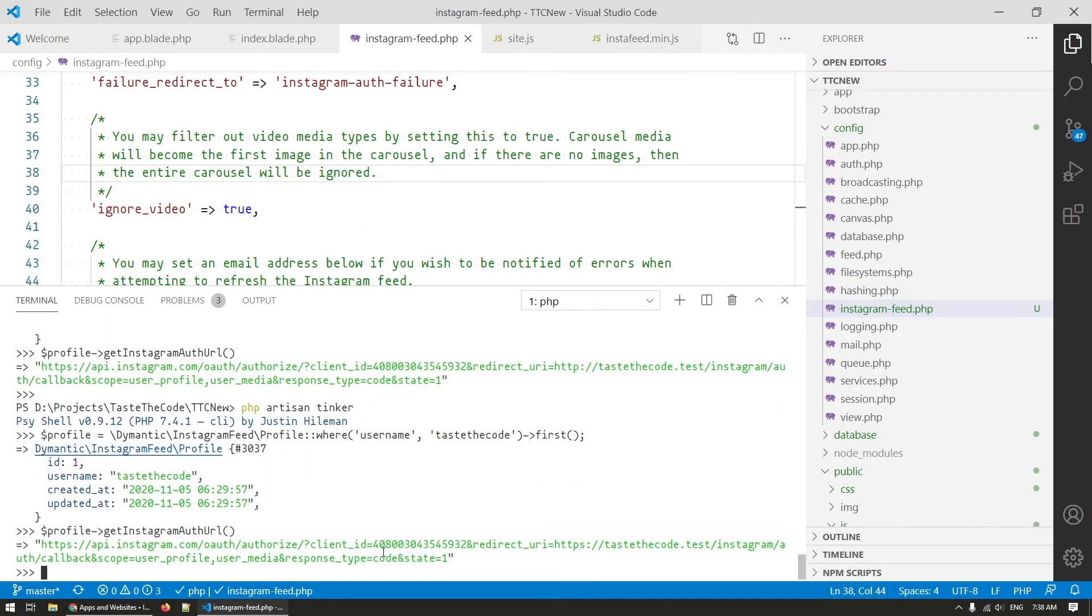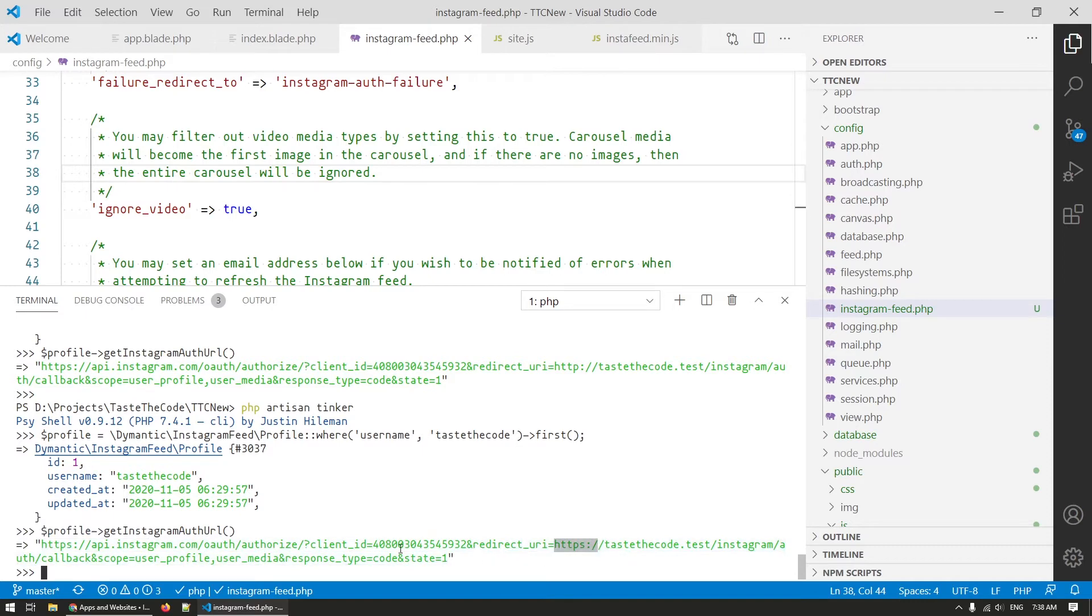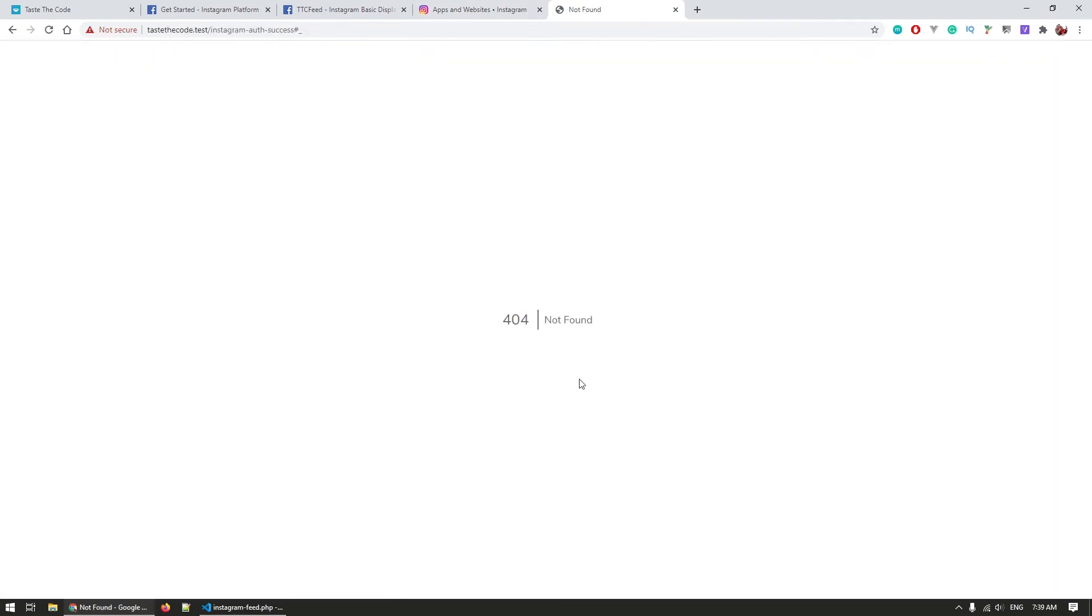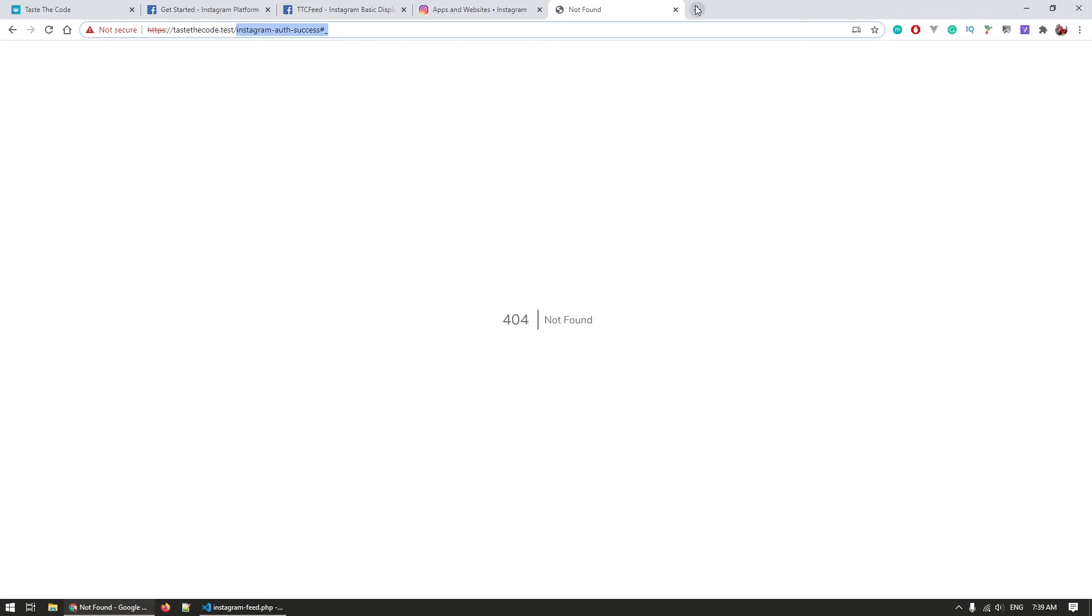We can now copy that link that we generated for the authentication and open that up in the browser. This will show the authorization screen from Instagram where we now need to allow our application to access our profile information. When we click on authorize if everything goes well we will be redirected back to our website to our URL that indicates success but since we don't have a route for it the website will show a 404 page which is okay as the tokens were still saved.